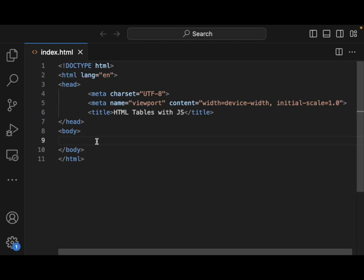Some basic concepts that we need to understand is understanding the DOM, the document object model. JavaScript interacts with HTML elements via the DOM, a hierarchical representation of the page. We want to be able to select elements.